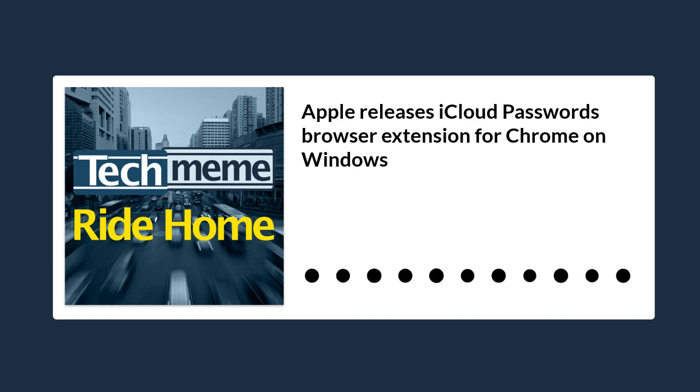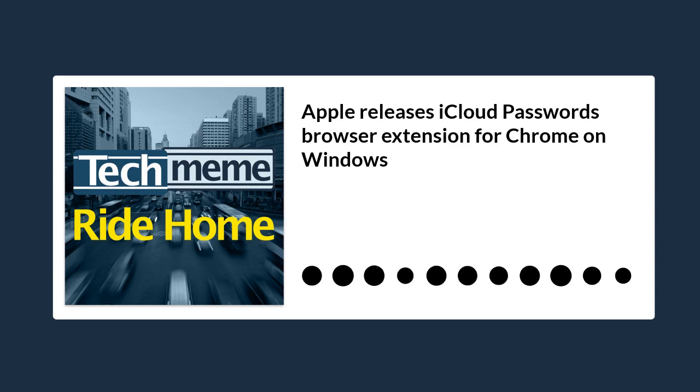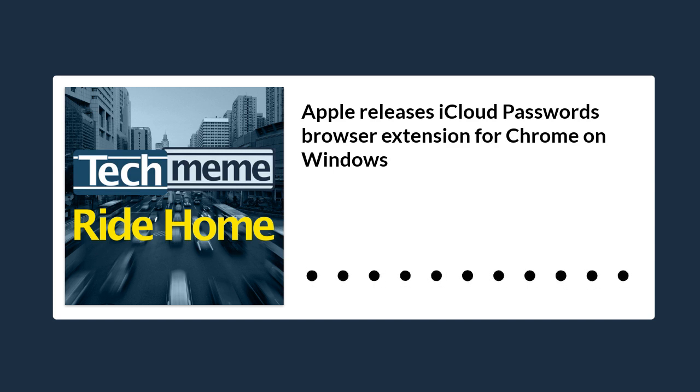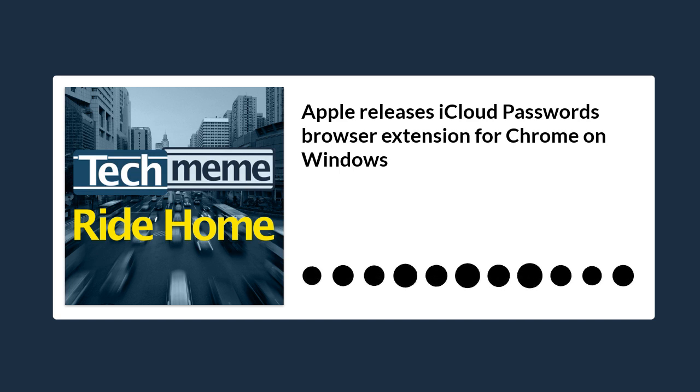After updating iCloud for Windows to version 12, which teased the extension's existence earlier this week, you'll see a new Passwords section in the list of available services. Tapping Apply to proceed at the bottom opens a dialog box to download the tool inside Chrome.